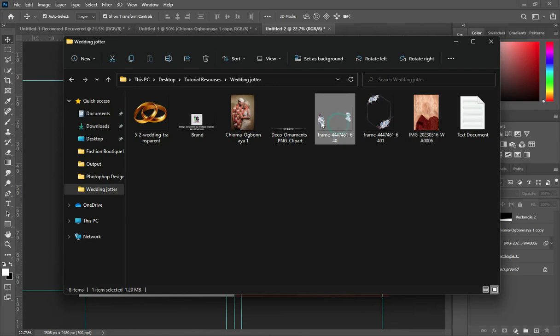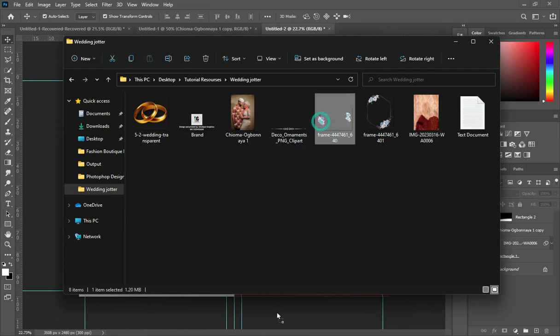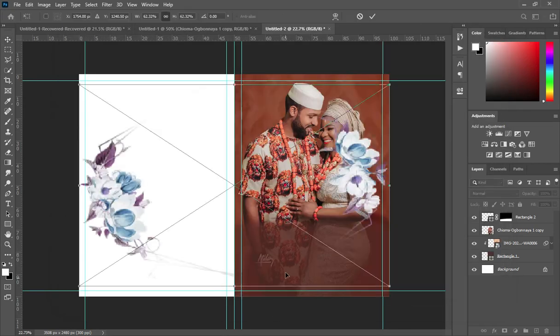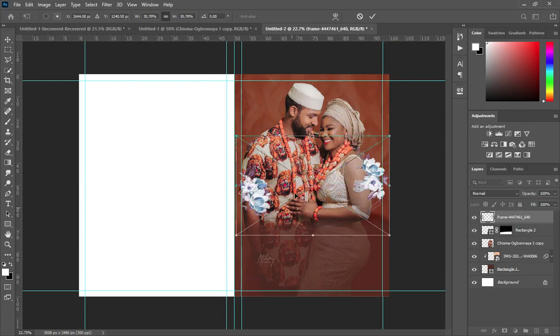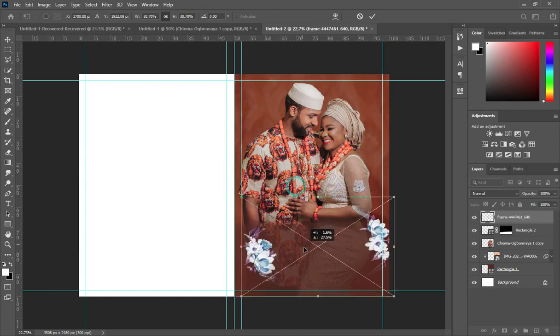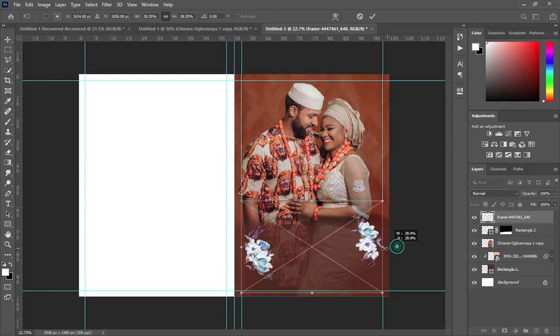Go back to your resource file — I'm going to bring this flower design in and position it around the edge of the document.